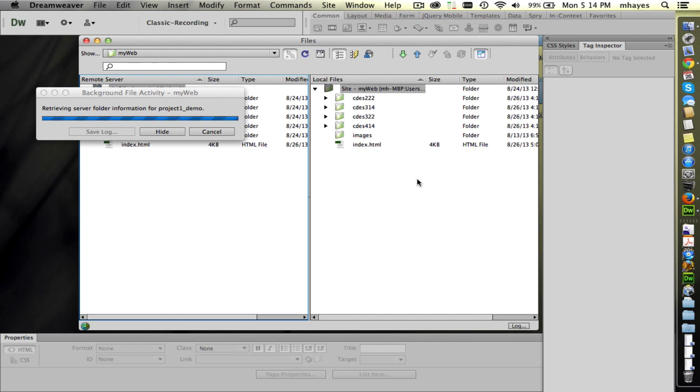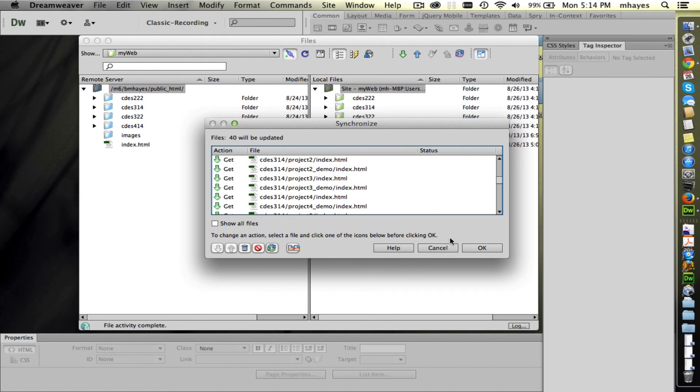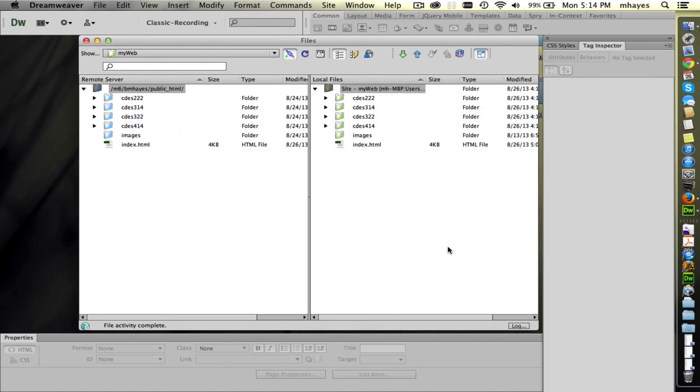So then we can do a synchronize. We can say get newer files from remote and say preview. And it's going to go scan the whole site and see if there's anything up on the web server that is newer than what I have on my hard drive. Now in this case, there shouldn't be anything there. We really only have the one home page. It shows me some things that have changed. This is deceptive, so we're going to not do that. But in the case that I was explaining, you would go ahead and pull any files that have been changed, then make your edits to it.